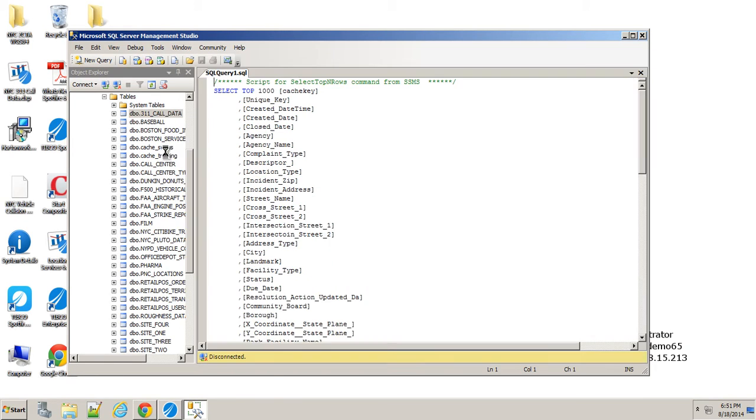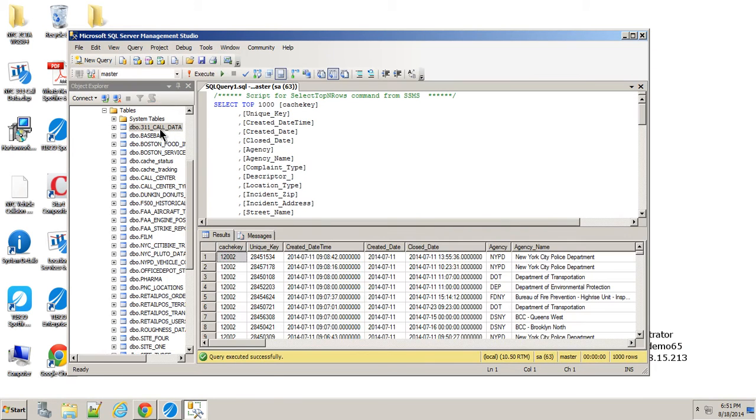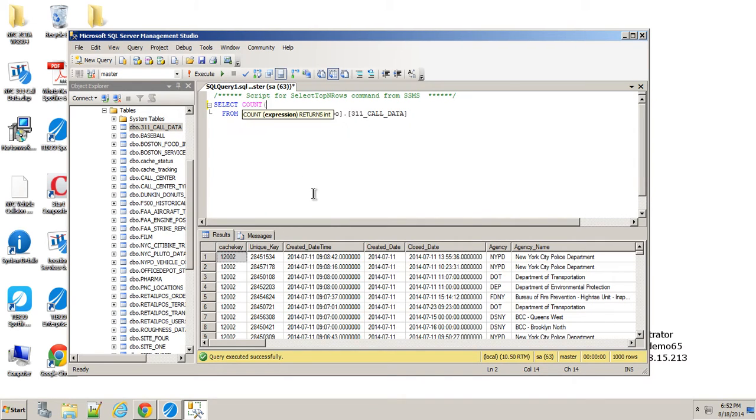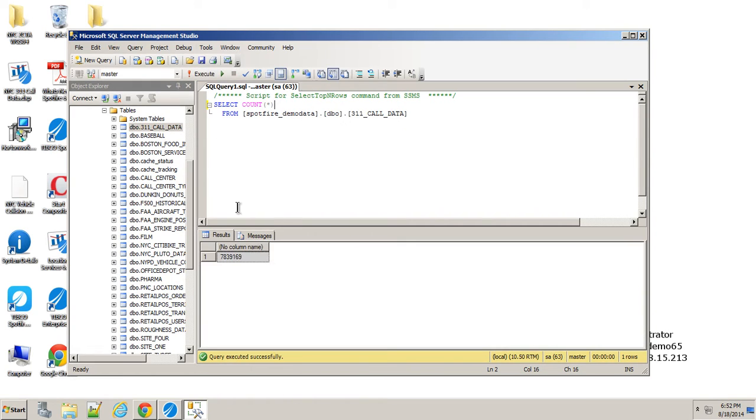I'll select the top thousand rows there. I'll just do this as a count instead. And execute, and you can see it came back with about 7.83 million records. So it can represent a decent amount of data, especially on my little laptop.